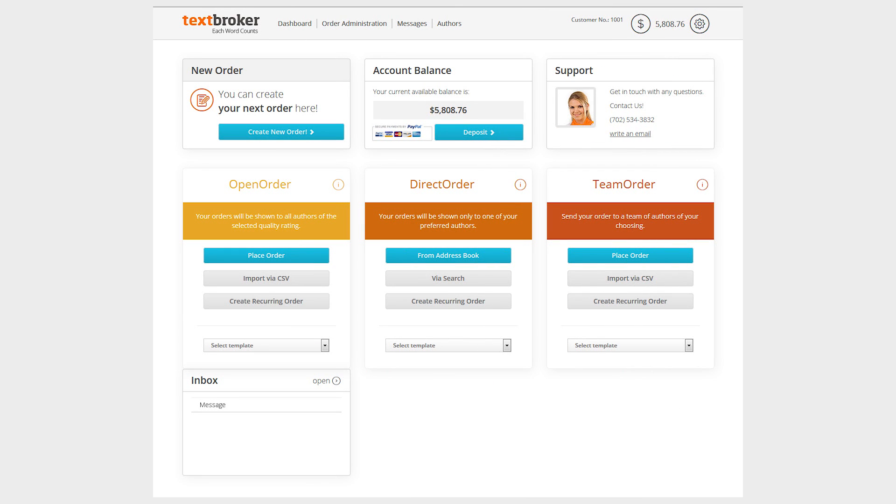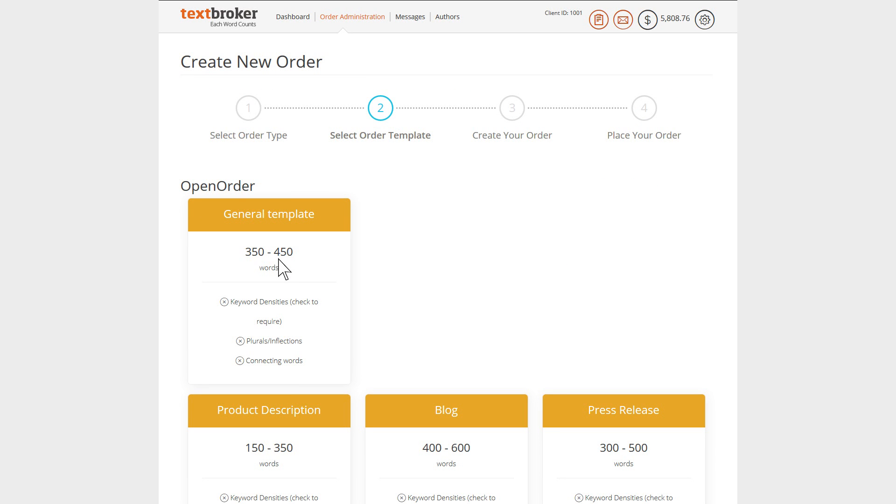To assist you with placing orders, we have saved pre-configured briefing templates in our system. You'll find the templates in the interface while placing your order.